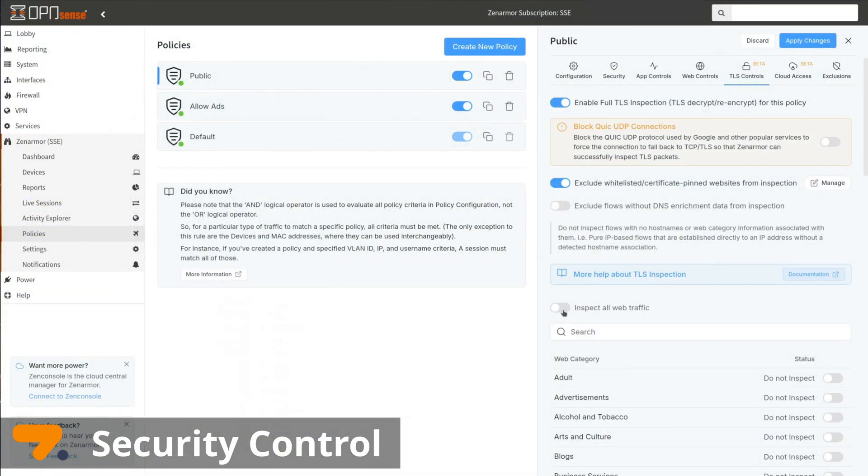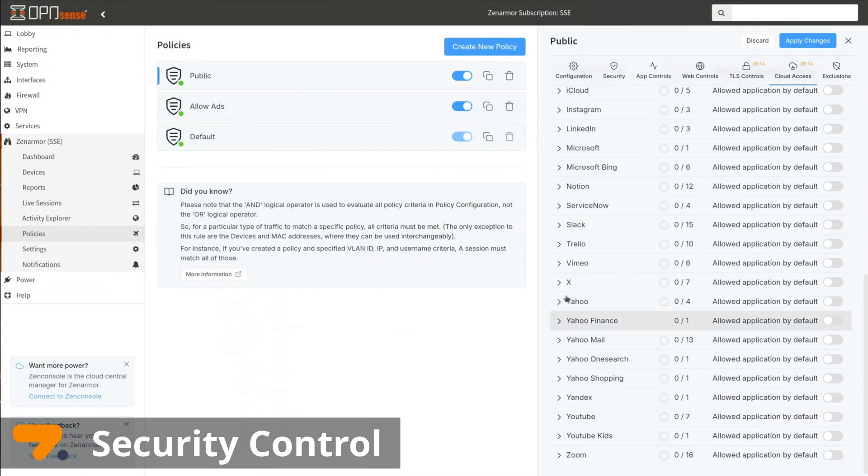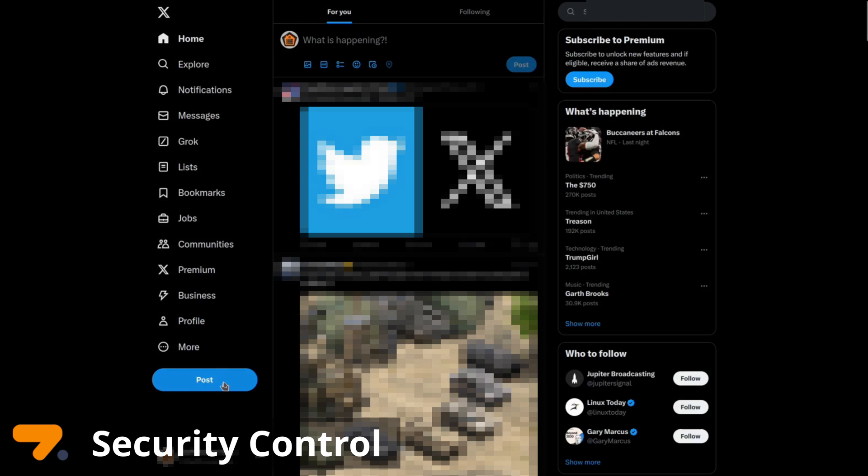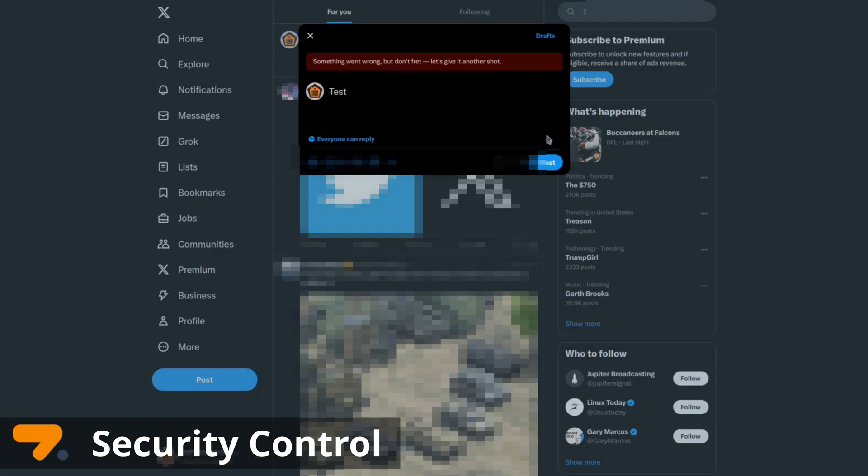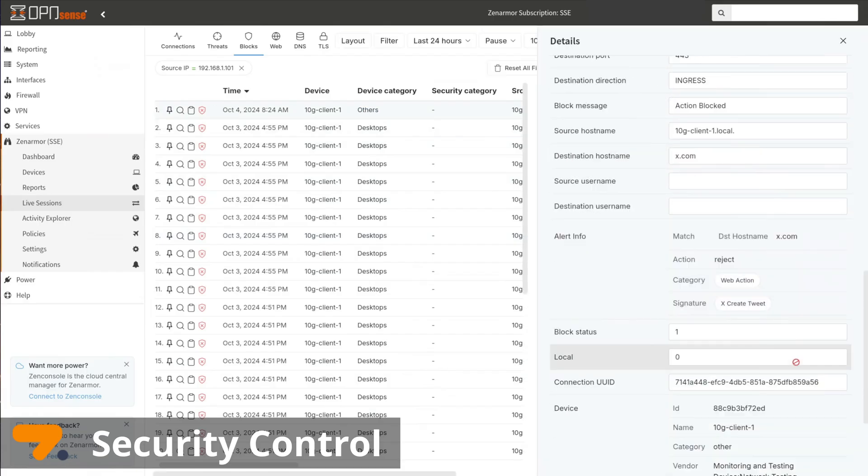Security Control: Access may be limited to enable granular control over app usage including social media, file uploads, and specific user accounts.